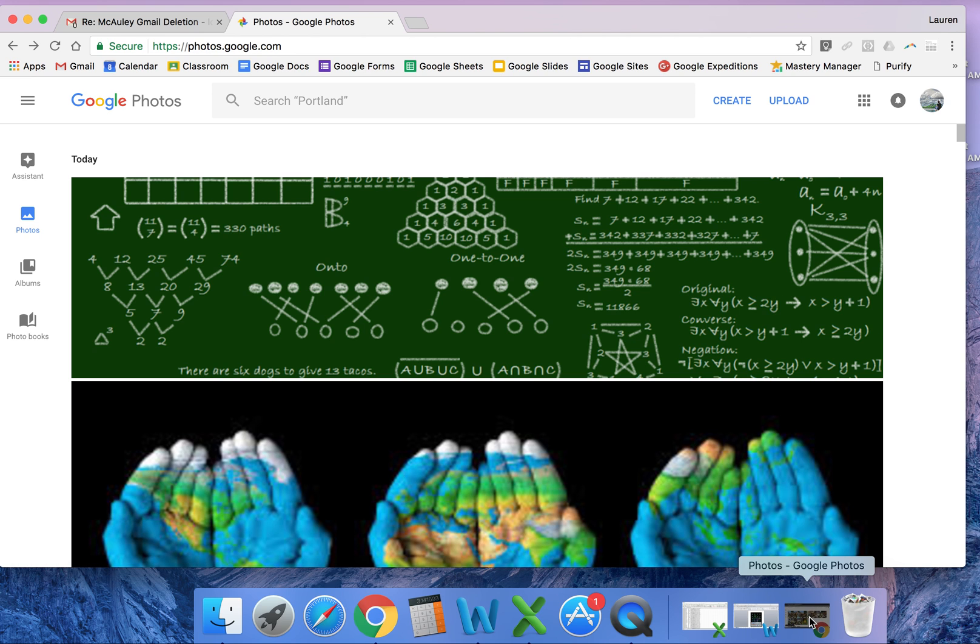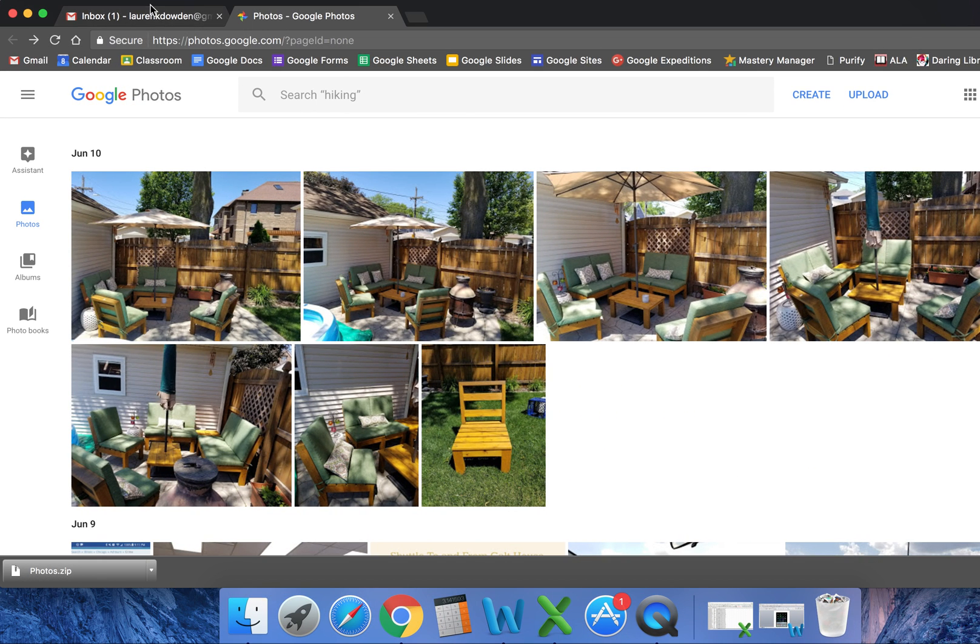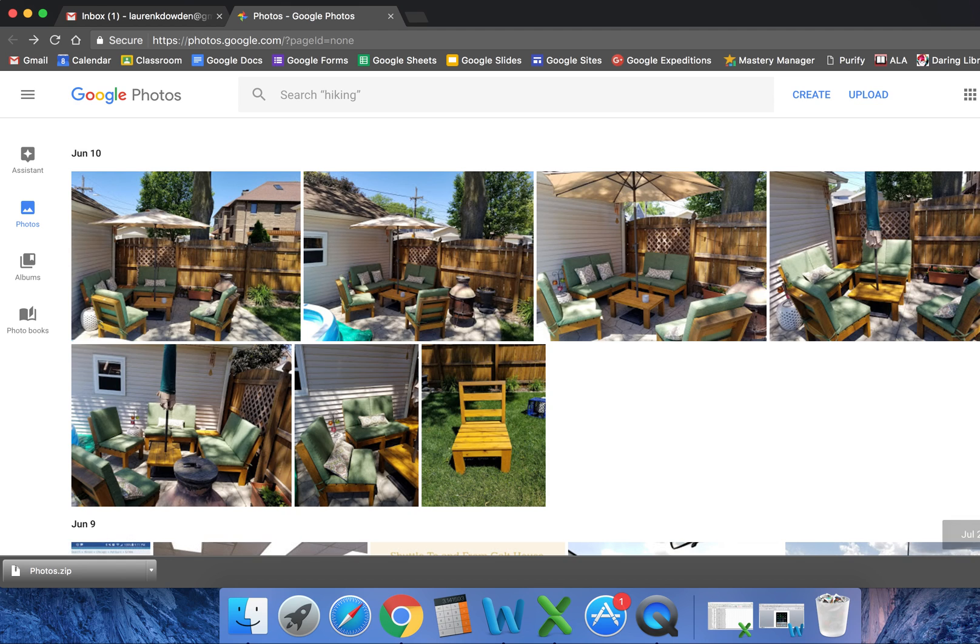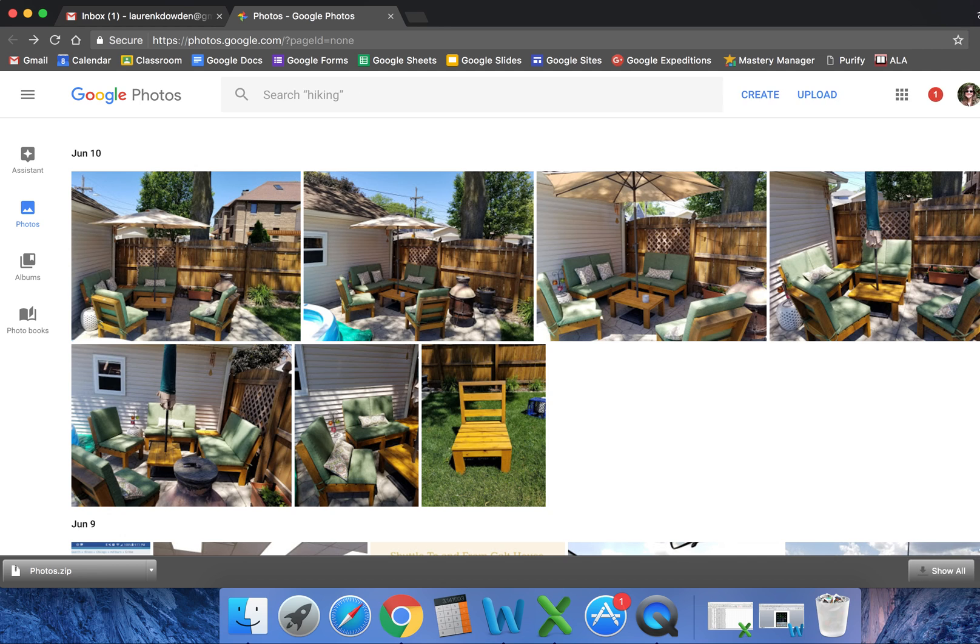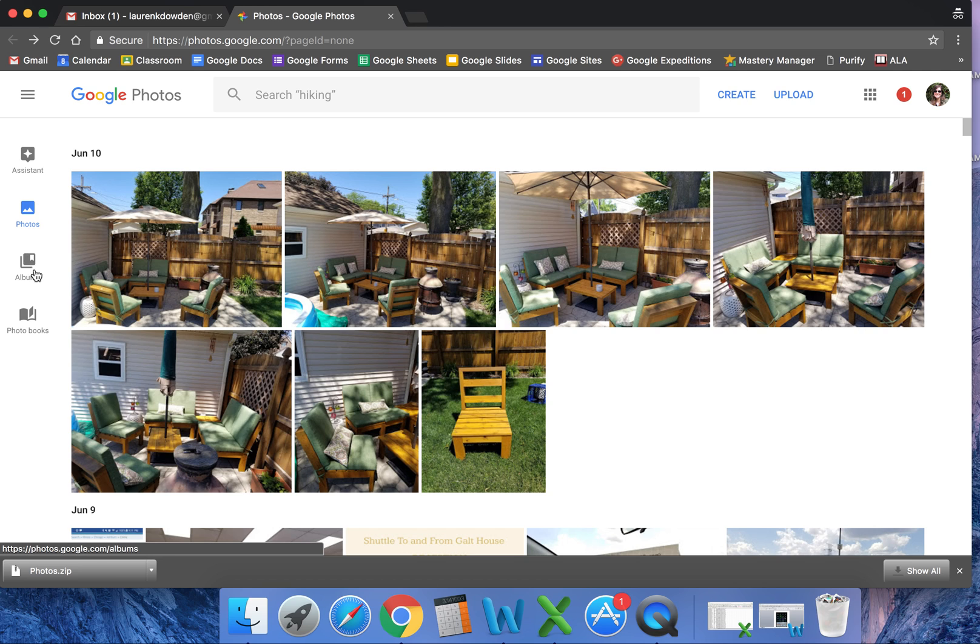account. There it is. I'm going to open it up. I have this in an incognito window. If you have another computer you're working on, that works as well. This is my personal Gmail account. Over here in